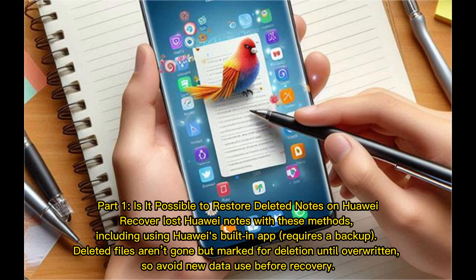Part 1: Is it possible to restore deleted notes on Huawei? Recover lost Huawei notes with these methods, including using Huawei's built-in app, which requires a backup. Deleted files aren't gone but are marked for deletion until overwritten, so avoid using new data before recovery.